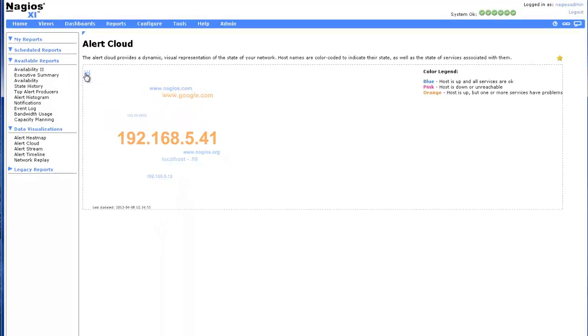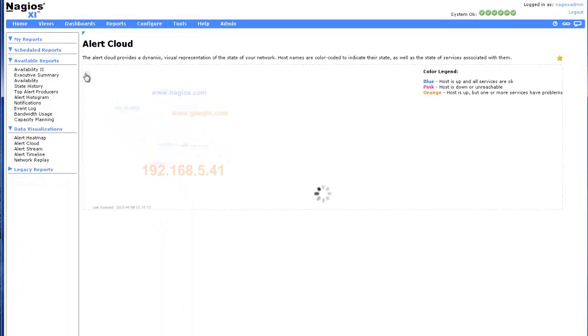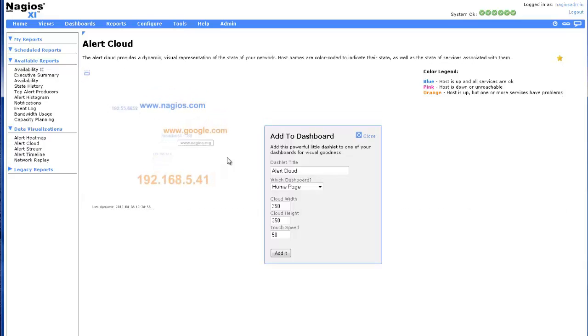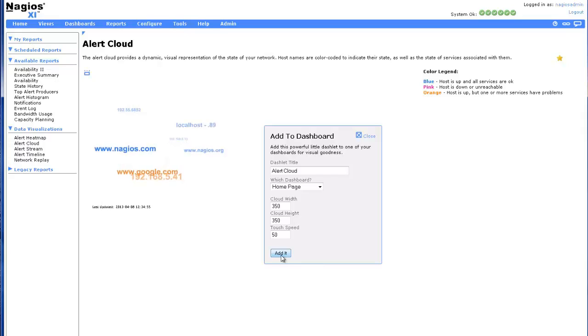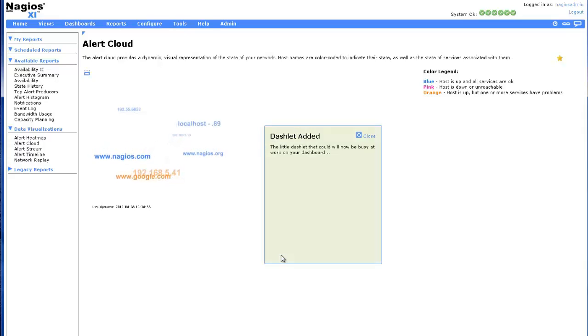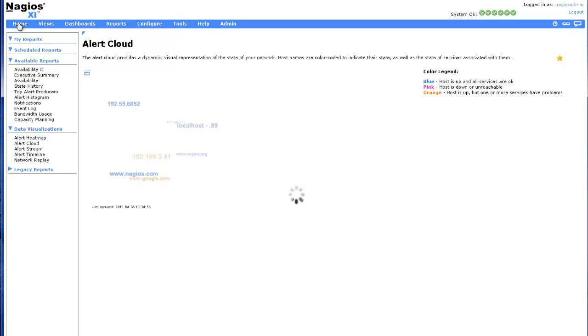After clicking the Dashify icon, we are prompted to enter the dashlet title and which dashboard we would like to include it in. In this example, we are adding an Alert Cloud dashlet to our homepage dashboard, which we will see when first logging into Nagios XI.